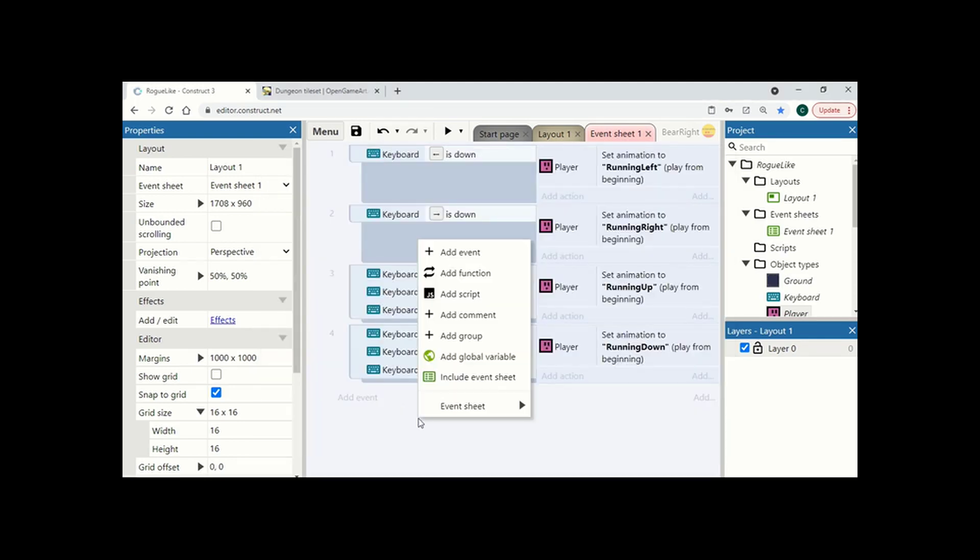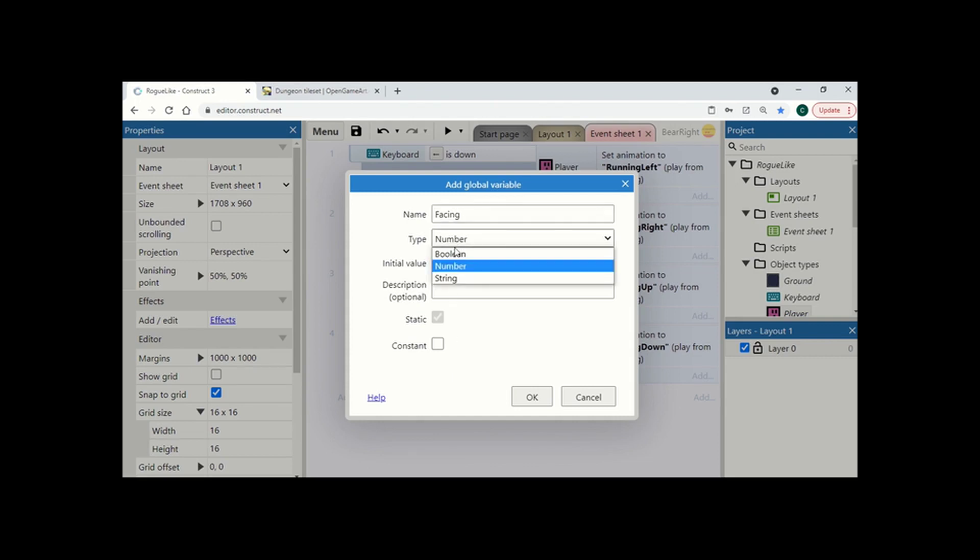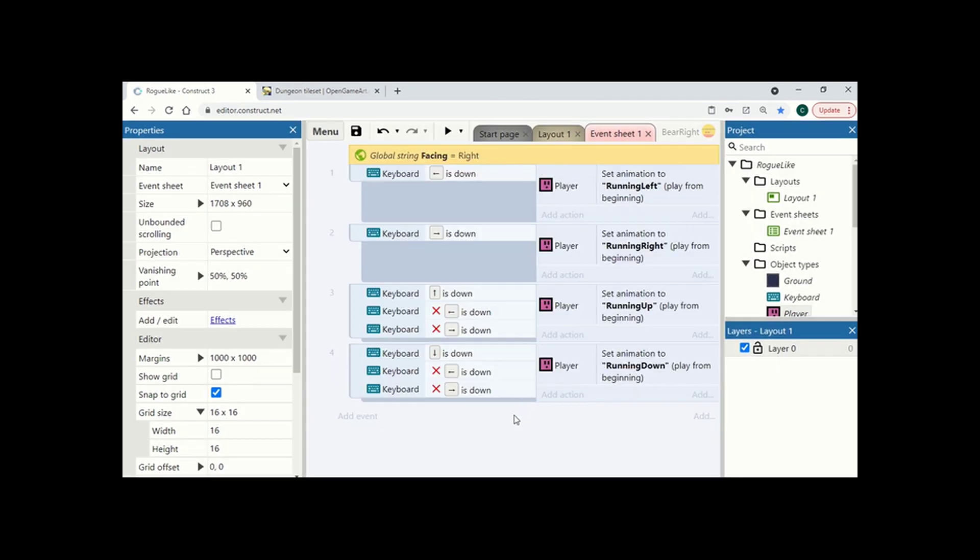So we're going to right click and add a new global variable. I'm going to call this facing. I'm going to set it to a string. And we need a starting value, and I'm going to set this to right to begin with, because that's the direction that my player starts facing naturally.